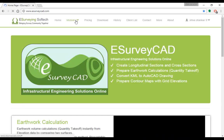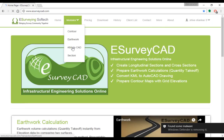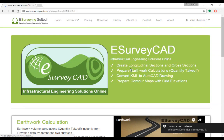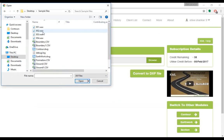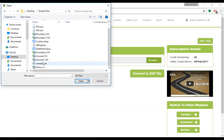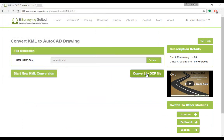Select the KML option from the modules drop-down. Browse and select the KML or KMZ file to be converted. Click on the Convert to DXF file button.